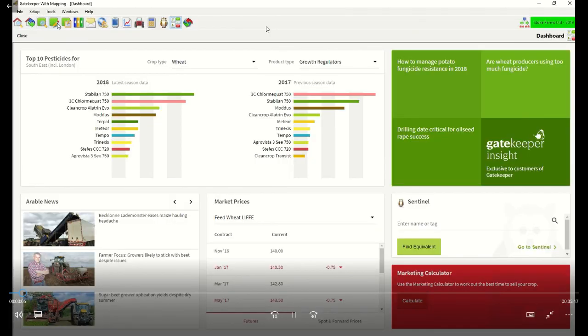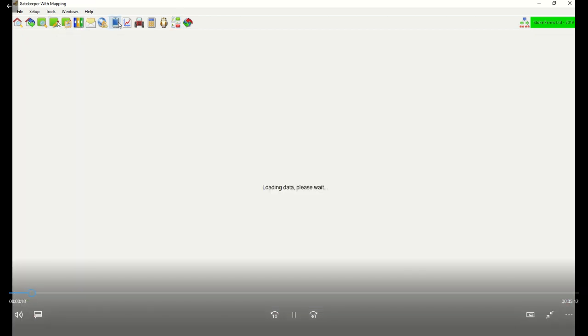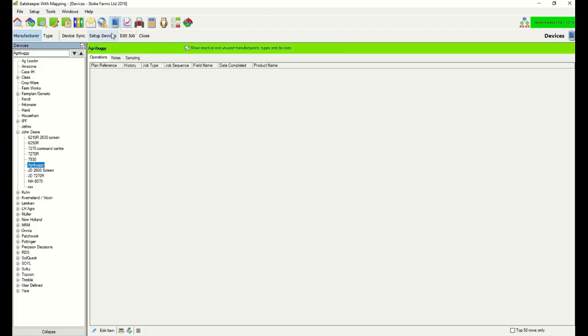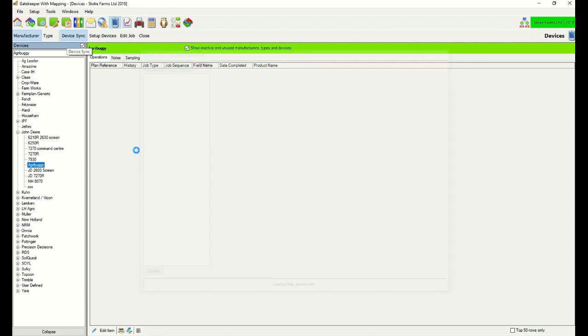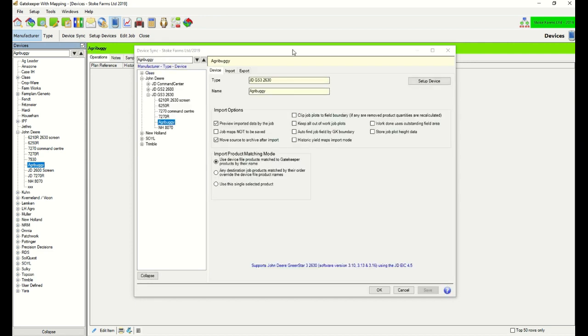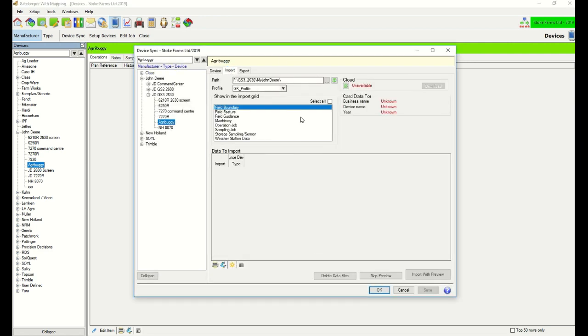This is our Gatekeeper screen and up here you can see we click on the Devices tab. And because we run John Deere on all of our machines, we've got a John Deere section here. And underneath it we have the Agribuggy tab. So the sprayer has been out and recorded the boundary around the outside of the field. And what we're going to do today is import that boundary into Gatekeeper and then distribute it back out to the tractors. The Agribuggy has already been set up and we import it. We've got it sitting on a USB.